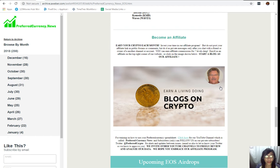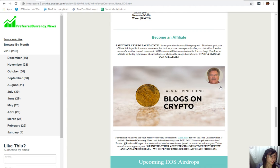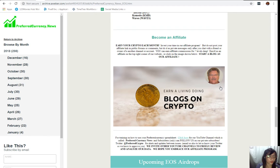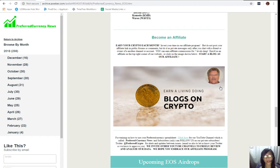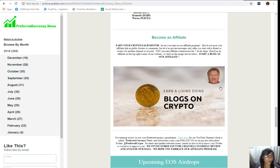Let's go back to the newsletter where we also have training and how to use your Preferred Currency spreadsheet. Simply just click on this link here for YouTube channel, which is called Preferred Currency News. Our subscribers can also follow us on our private subscribers Twitter for alerts and updates between issues. You can also email us, let us know your Twitter so we know how to approve you. We also invite other YouTube channels out there to freely review and analyze our data. We hope that you embrace our affiliate program.